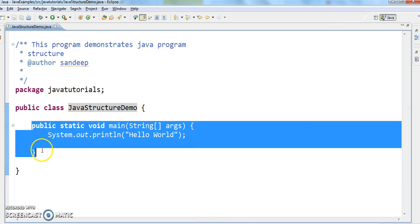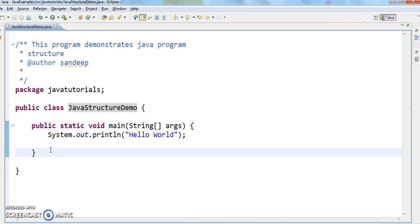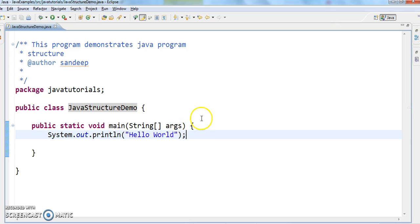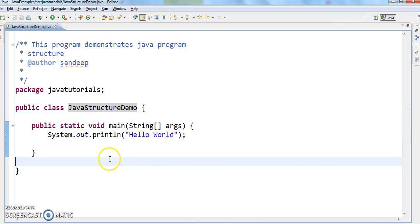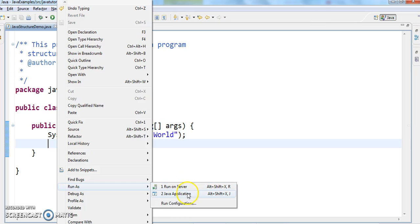Inside the class we define methods. A method is nothing but a set of statements used to execute a particular task. Here I am just printing the statement 'Hello World', executing a particular task. The main method is the entry point for any Java application. Let's run this program and see the output.